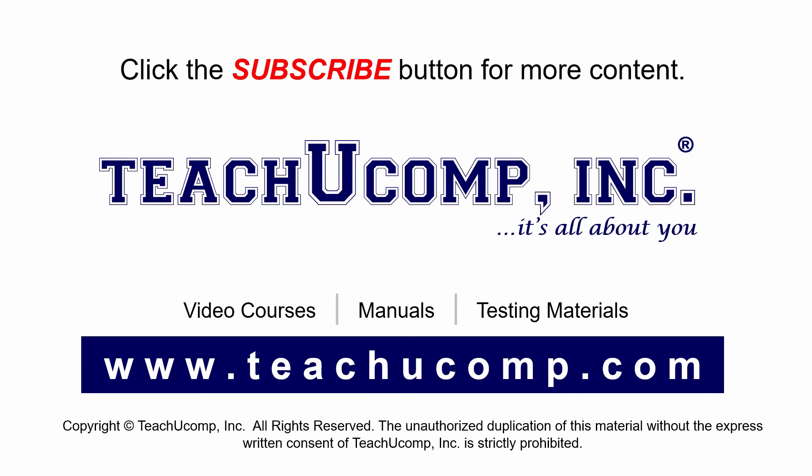Remember to click the Subscribe button to see more of our videos. Get ad free courses at teachucomp.com.